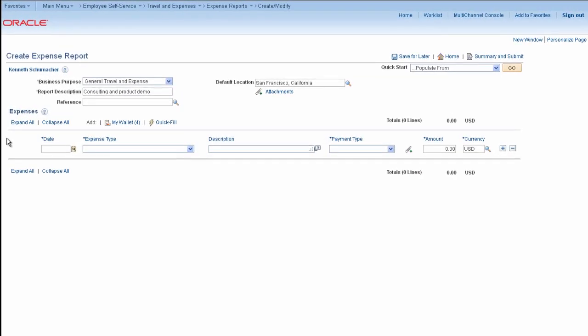PeopleSoft Expenses 9.2 leverages the latest PeopleTools technologies to create a contemporary user interface that's simple to use, making expense filing easy. You'll save time by completing all of your expense entries on one page, with minimal transfers to drill-down windows.